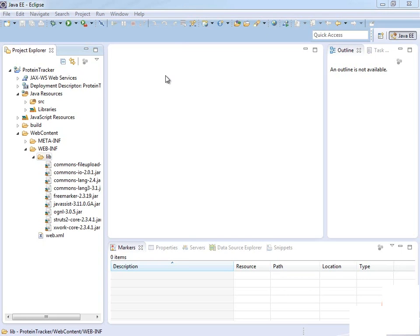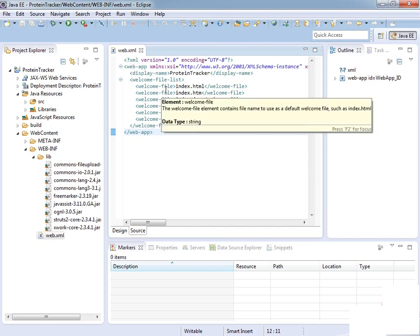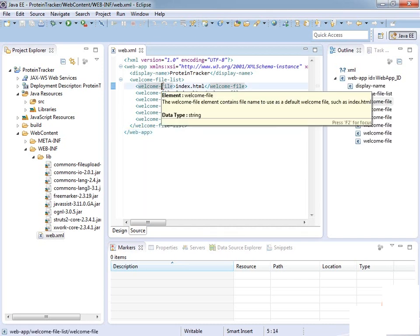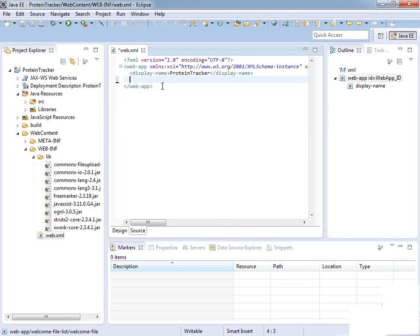The next thing we're going to do is configure the web.xml file. What we're basically going to do is make it so that the web.xml file tells our web server that whenever a request comes in, give it to Struts and let Struts handle it. This is how we're basically inserting Struts as our framework.